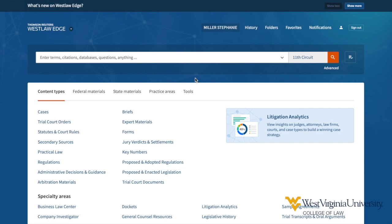This video demonstrates basic navigation of the major legal research platforms Westlaw Edge and Lexis Advance. After watching, you should be able to identify individual sources, use the pre-search filters to limit the scope of your search, and use the post-search filters to limit your search results.